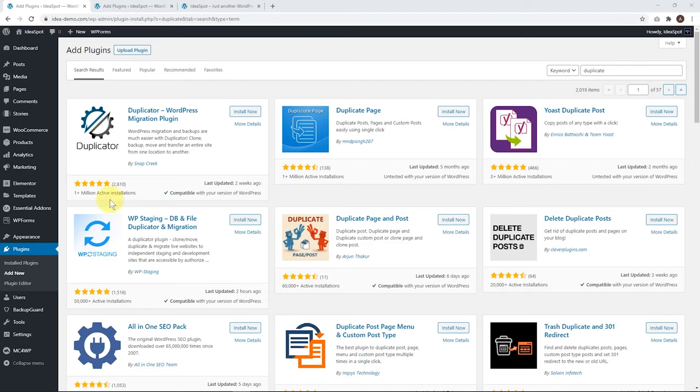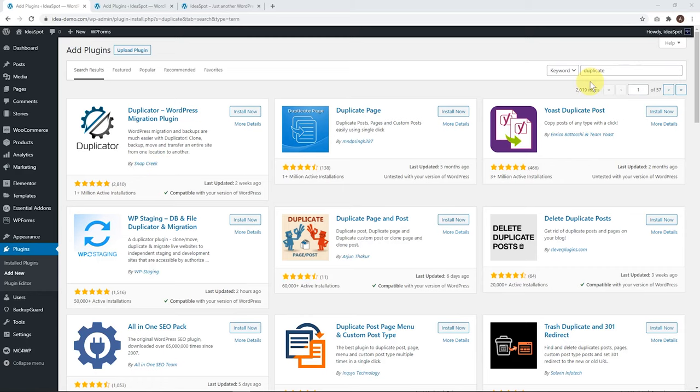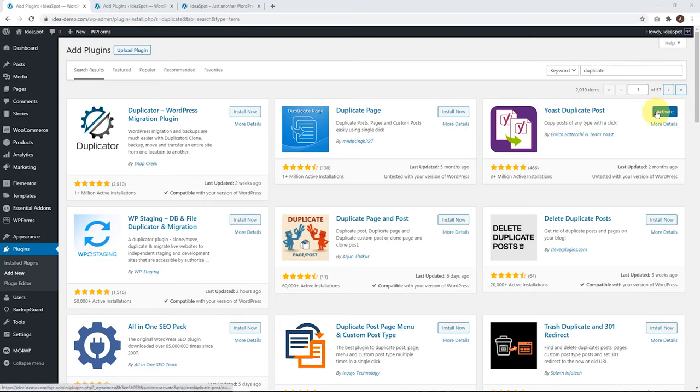First method in our WordPress dashboard: plugins, add new. We're going to search for duplicate. The plugin we want to use is Yoast duplicate post. Let's go ahead and install that one and then click activate.